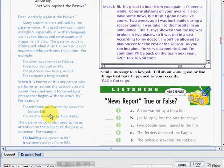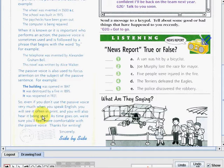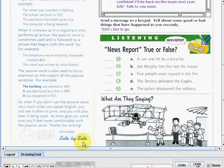The passive voice is also used to focus attention on the subject of the passive sentence. For example: 'The building was opened in 1847.' So even if you don't use the passive voice very much when you speak English, you will see it often in print and you will also hear it used. As time goes on, you're sure you'll feel more comfortable with the passive voice. Thanks for writing. Sincerely, Side by Side.